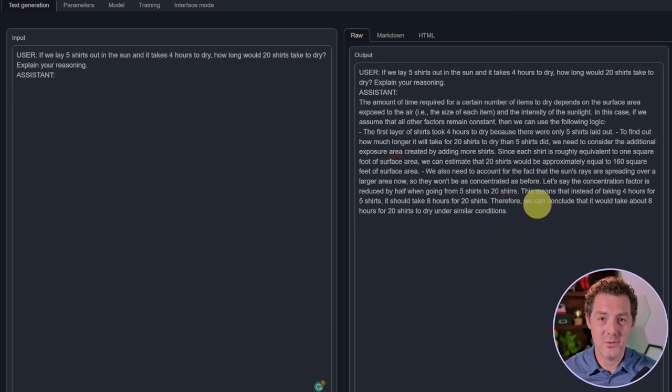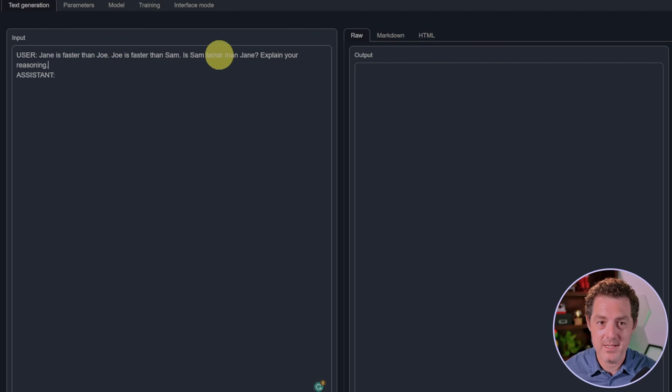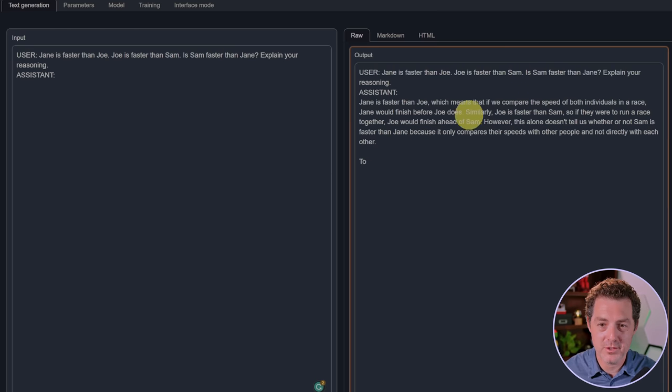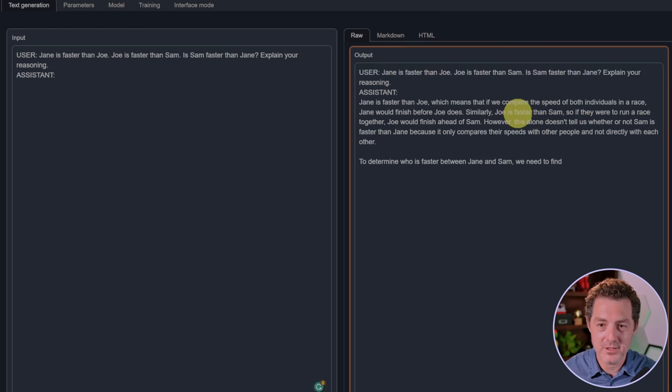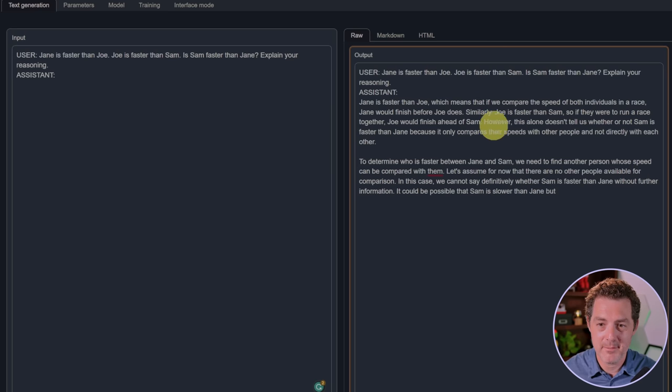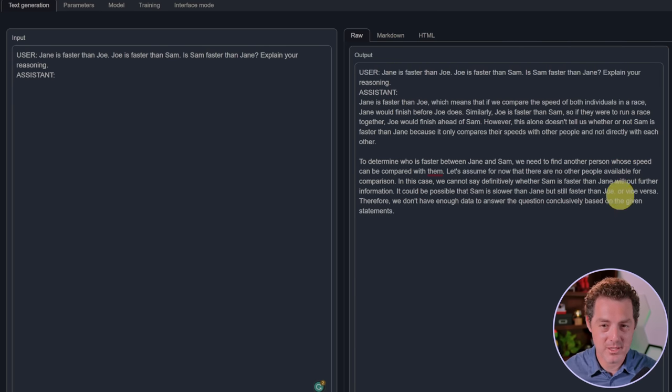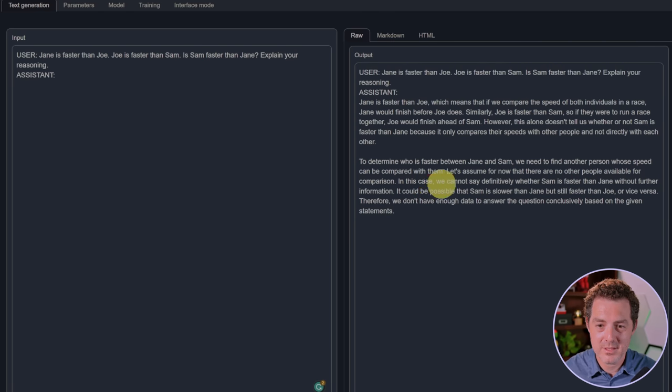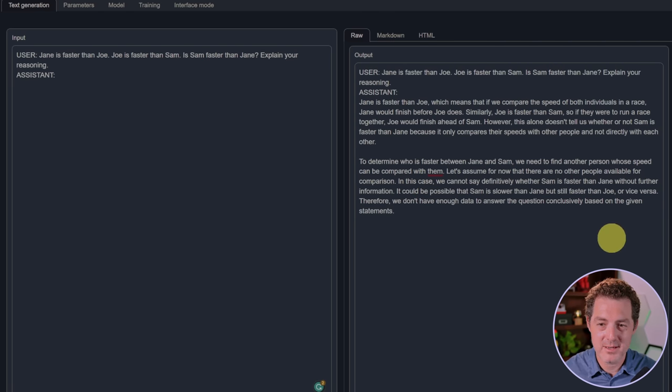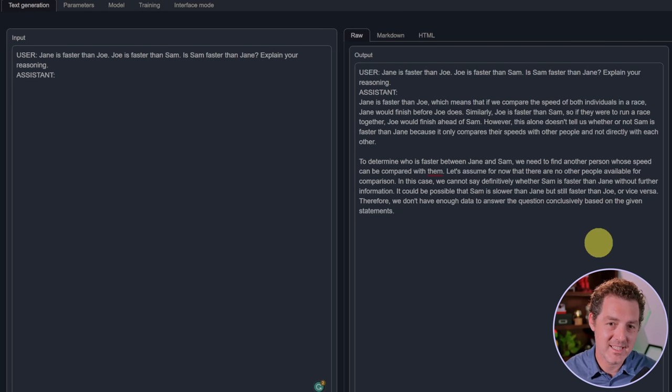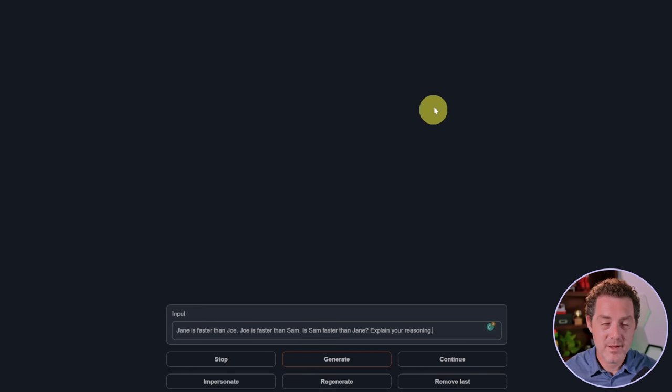Next, another logic problem. Jane is faster than Joe, Joe is faster than Sam. Is Sam faster than Jane? Explain your reasoning. The model says: Jane is faster than Joe, and Joe is faster than Sam, but this alone does not tell us whether or not Sam is faster than Jane because it only compares their speeds with other people and not directly with each other. We cannot definitively say whether Sam is faster than Jane without further information. It's interesting that it got this wrong because I asked this exact problem earlier and it did get it perfectly correct and cited the transitive property.